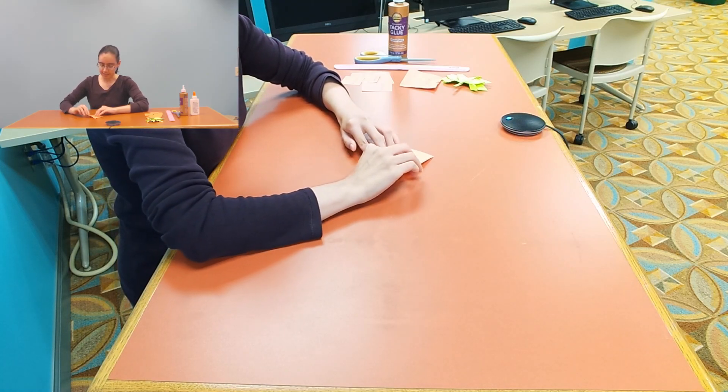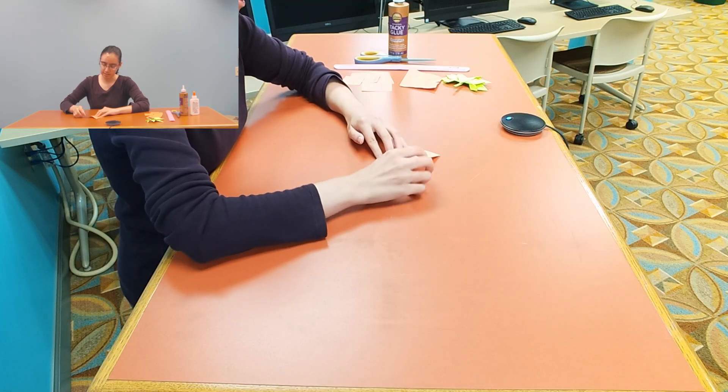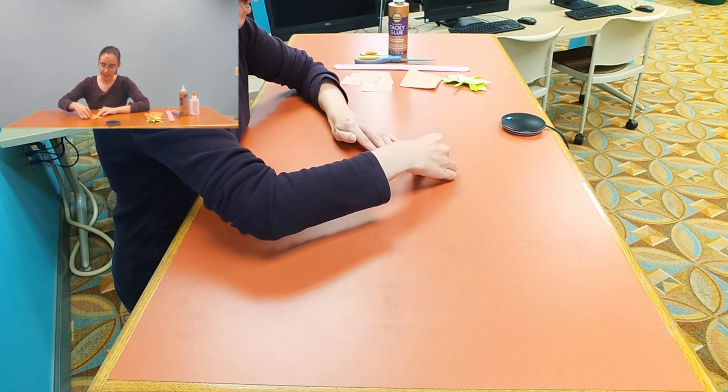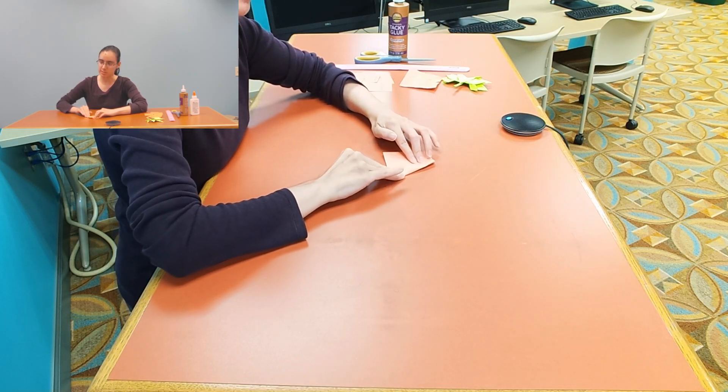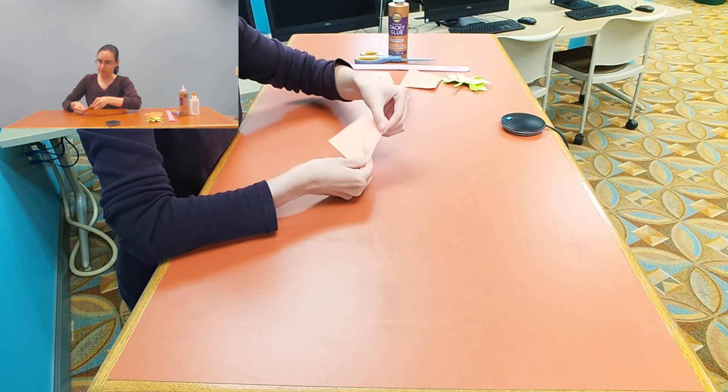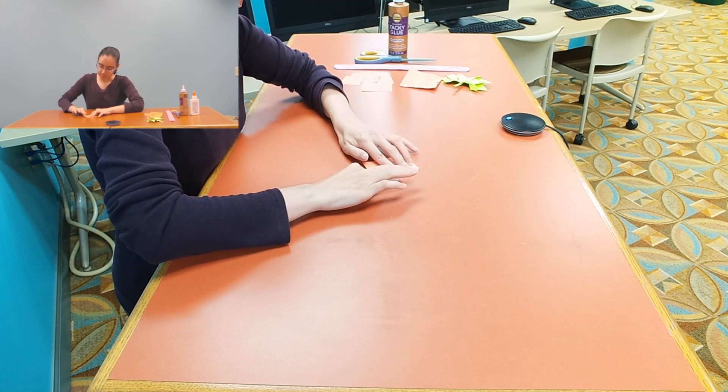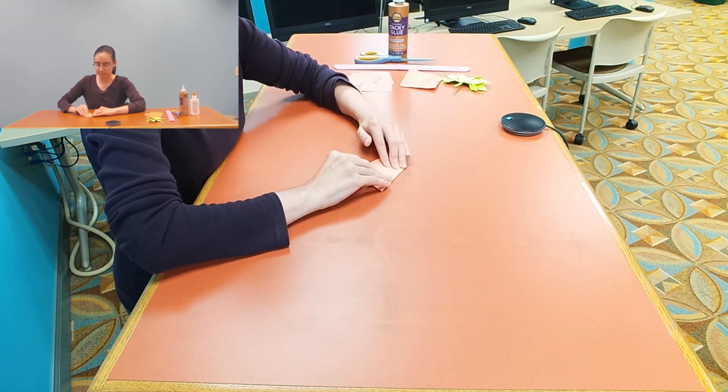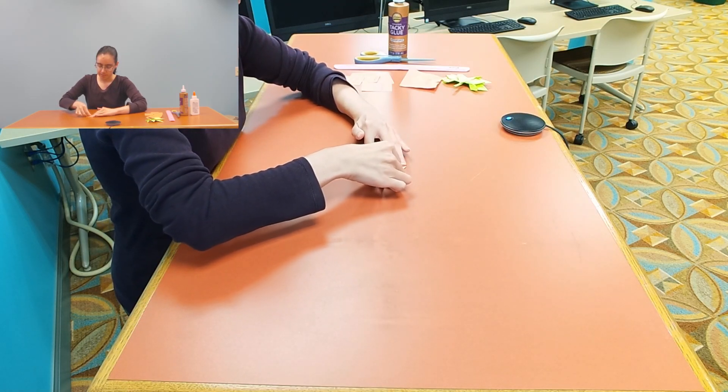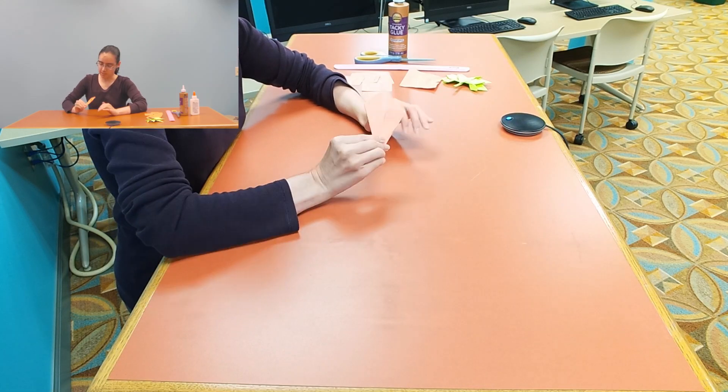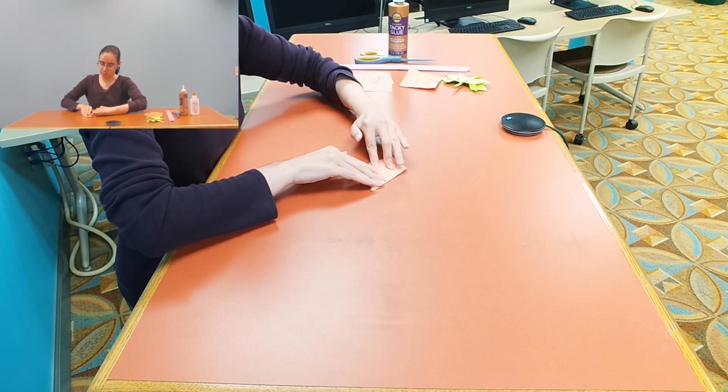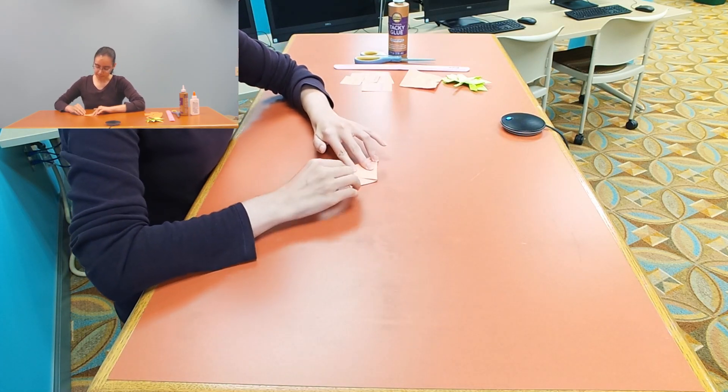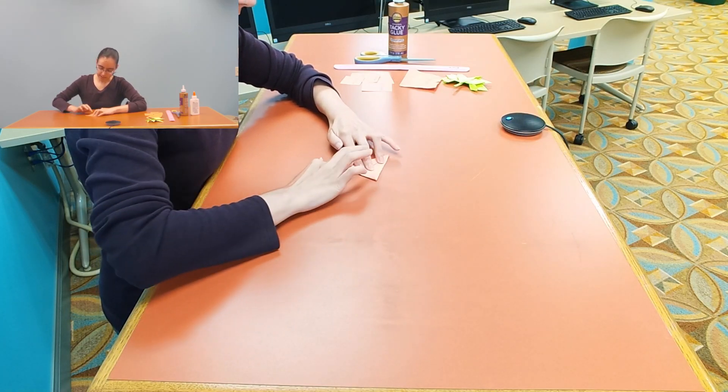And then I'm going to take this side again and I'm just going to fold it halfway, just like that. Fold it neatly and then I'm going to do the same on the other side. Then I'm going to turn it upside down and I'm going to take this top triangle and just fold it along like that.